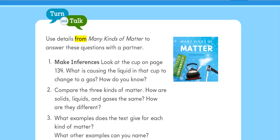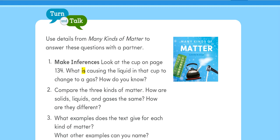Turn and talk. Use details from Many Kinds of Matter to answer these questions with a partner. One: make inferences. Look at the cup on page 134. What is causing the liquid in that cup to change to a gas? How do you know?